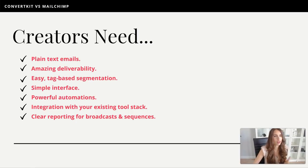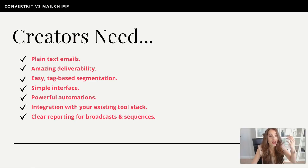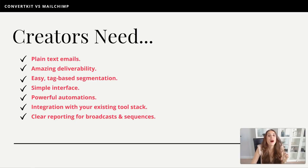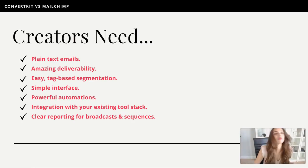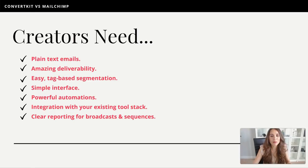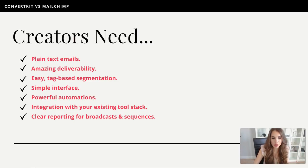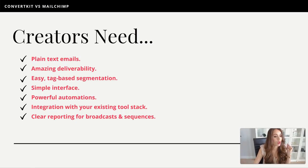Of course, you also want a simple interface. You don't want a tool that's super complicated, like maybe Infusionsoft, where you need an actual rep to set it up for you and there are all these hyper-technical features that are very hard to figure out. You want something simple.